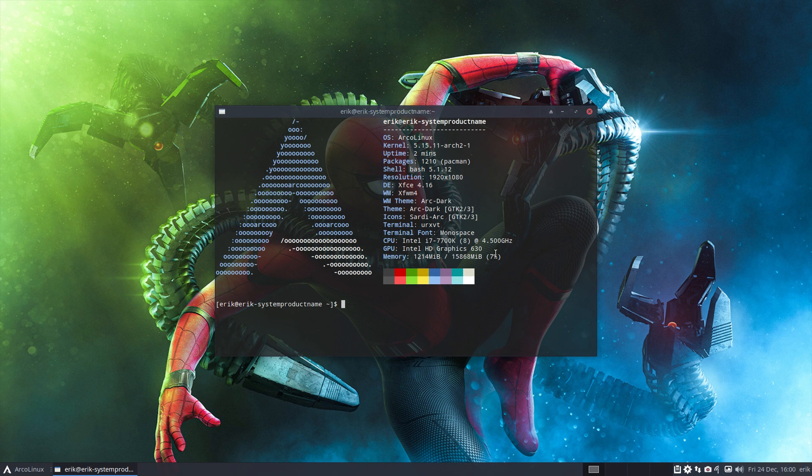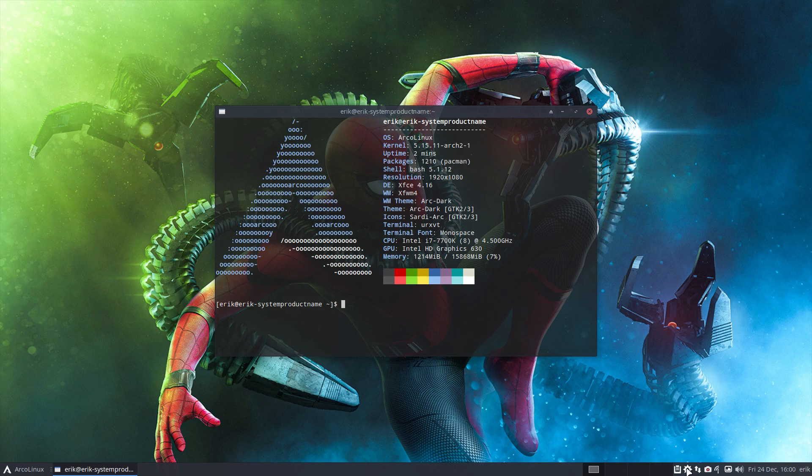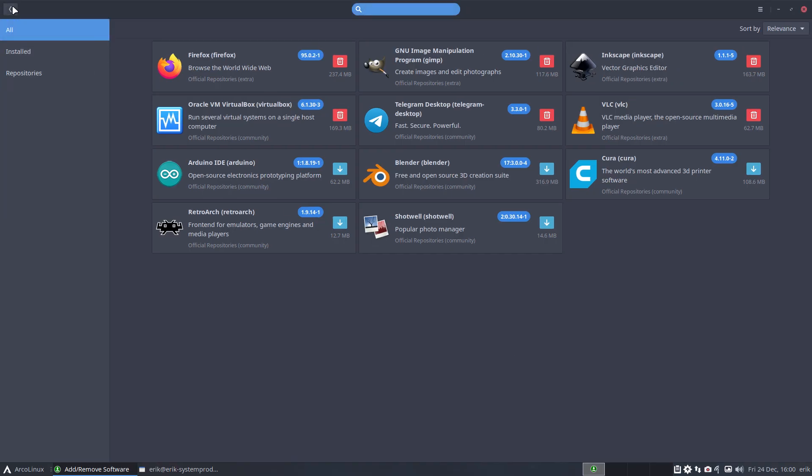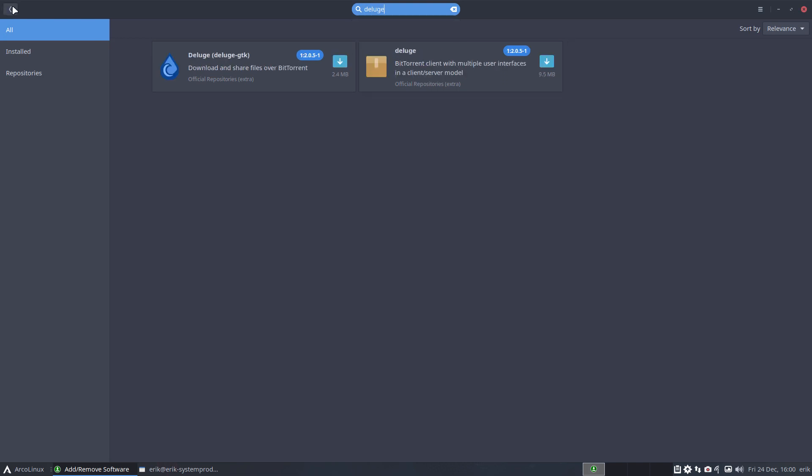In the meantime I have a question about Deluge. What's Deluge? Well this little star down here. It's going to help you, it's going to be there on ArcoLinux XL to download and share files over BitTorrent. It's a BitTorrent client with multiple user interfaces.